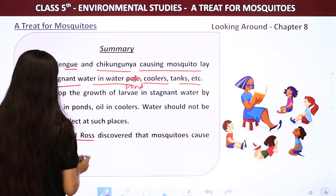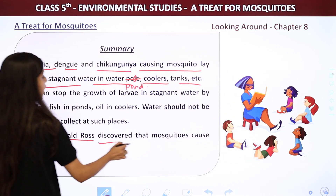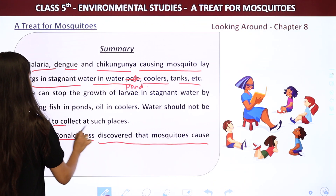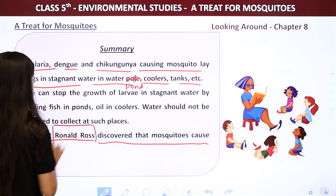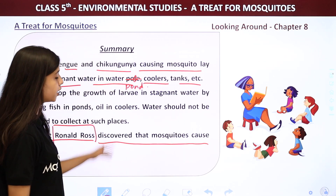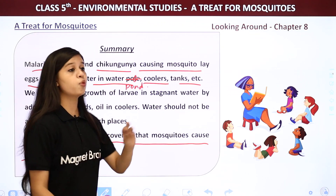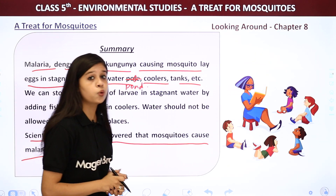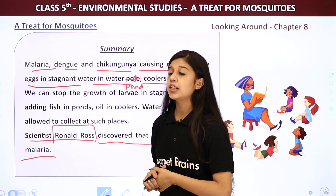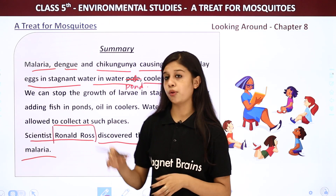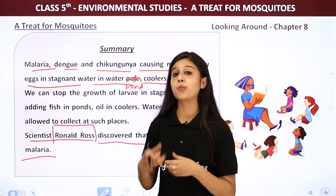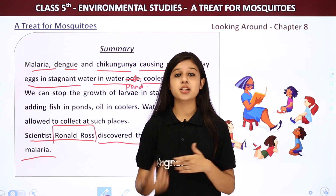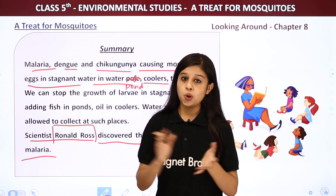Scientist Ronald Ross discovered that mosquitoes cause malaria. He received many awards and also the Nobel Prize for this discovery.